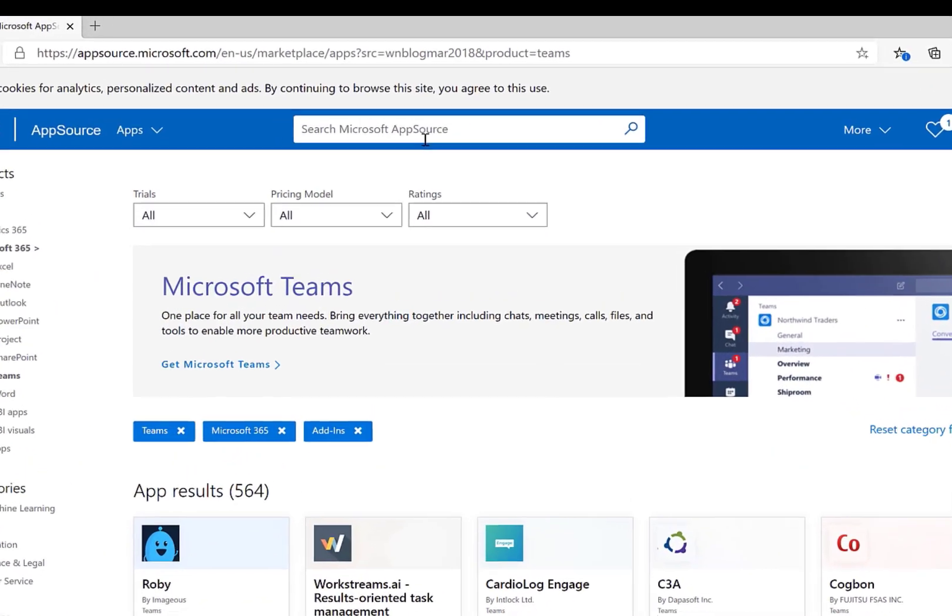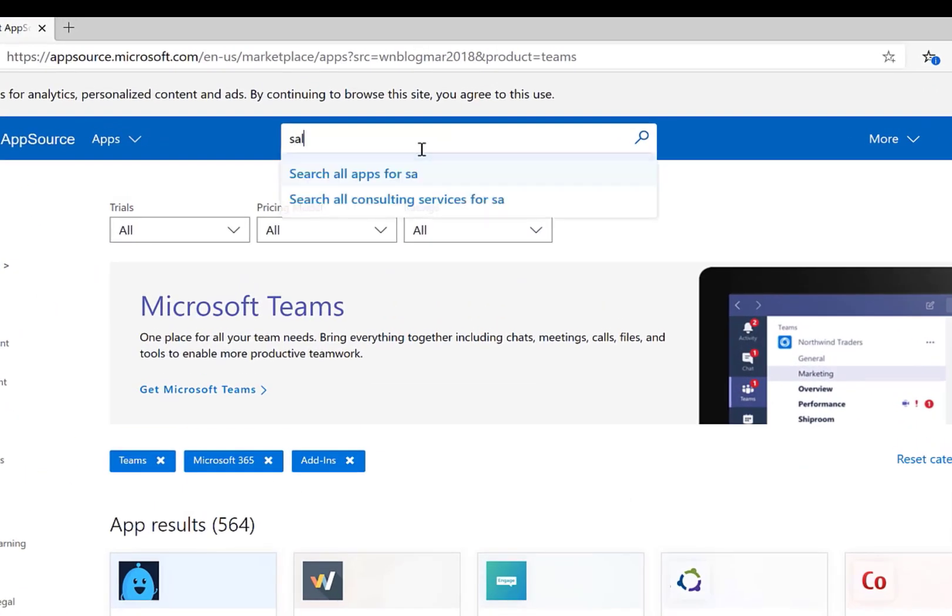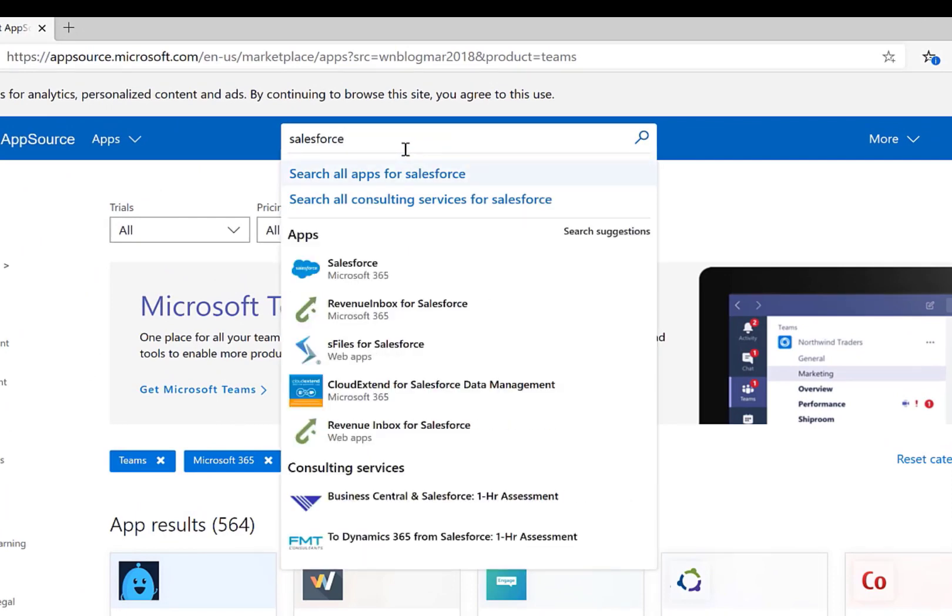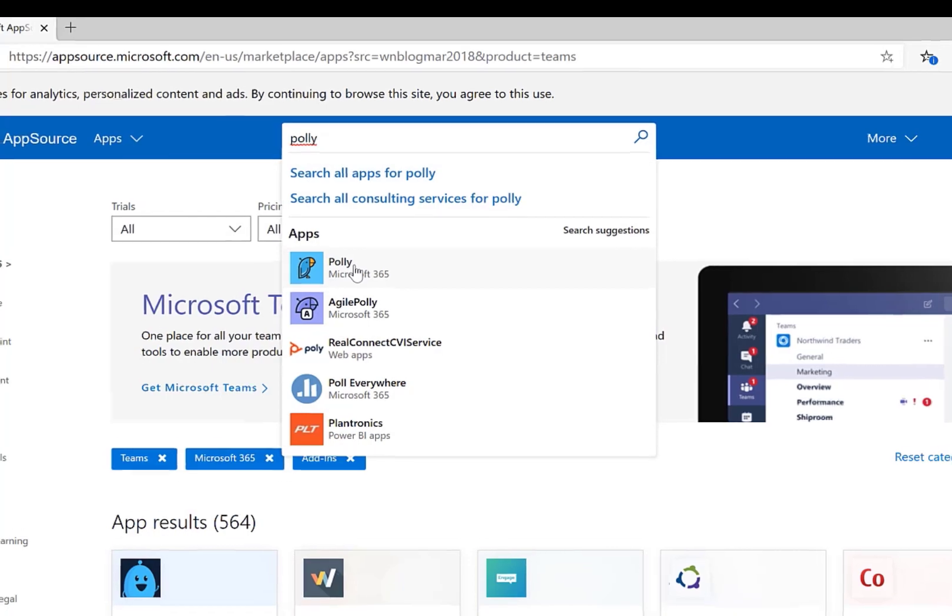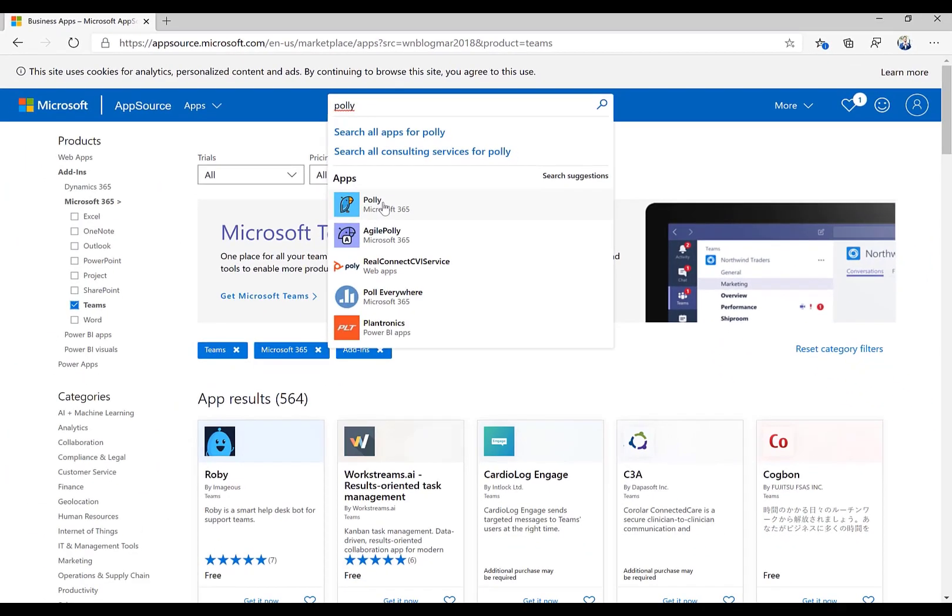Or if you want, search for an application. So let's say that your team uses Salesforce quite regularly. You can type in Salesforce here and get the connection. Or let's say that your team was moving over from Slack and you loved Poly. Cool. You can get it right here and then you can find access to the application. So a bunch of different information on here and how these applications show up and render.